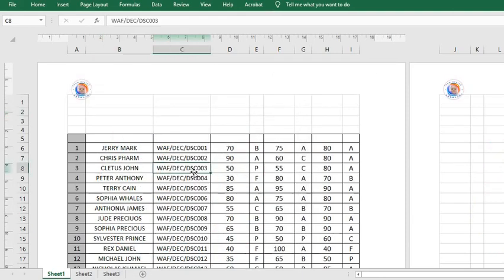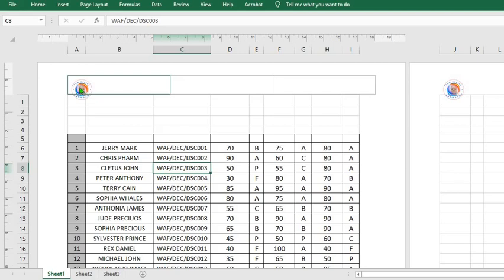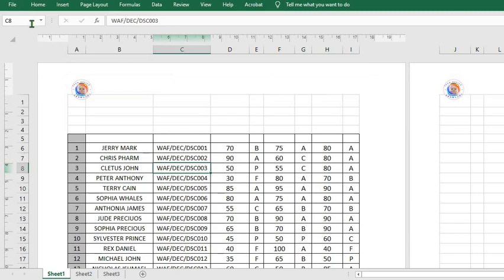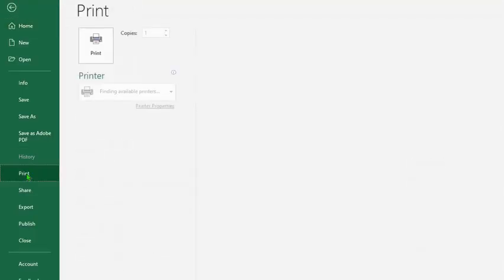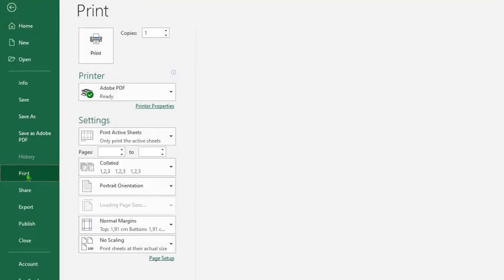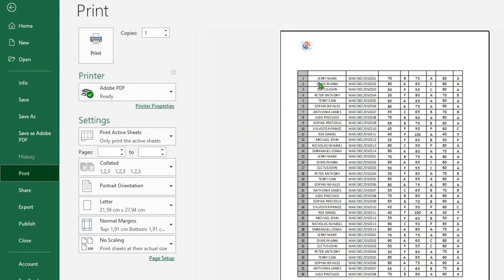When I click off, you will notice that the logo has now appeared at the top left-hand side of this Excel worksheet. If we are to go back to print preview once again, you will notice that the logo is at the top left-hand side of the worksheet.